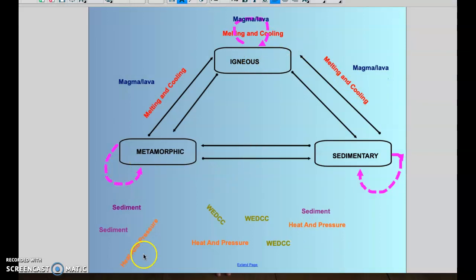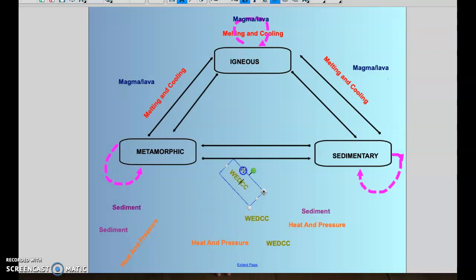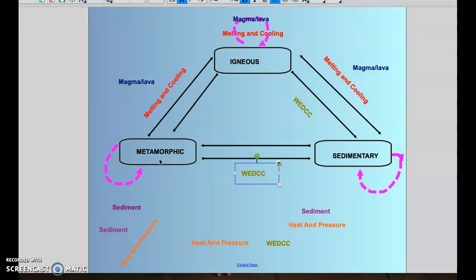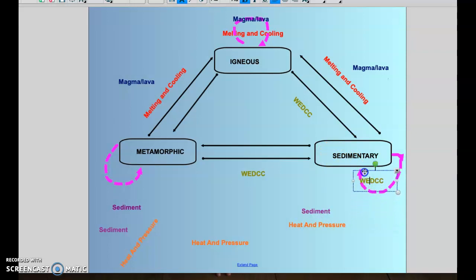We're two-thirds of the way done. Next let's talk about sedimentary rocks. Sedimentary rocks have a specific process that forms them, known as WEDCC. An igneous rock can weather and break apart, then erode, deposit, and undergo compaction and cementation to become a sedimentary rock. The same thing can happen with a metamorphic rock — it can break down into small pieces and eventually become sedimentary. And a sedimentary rock can also break apart and become a new sedimentary rock. Anytime I see an arrow going to sedimentary, the WEDCC process happened.